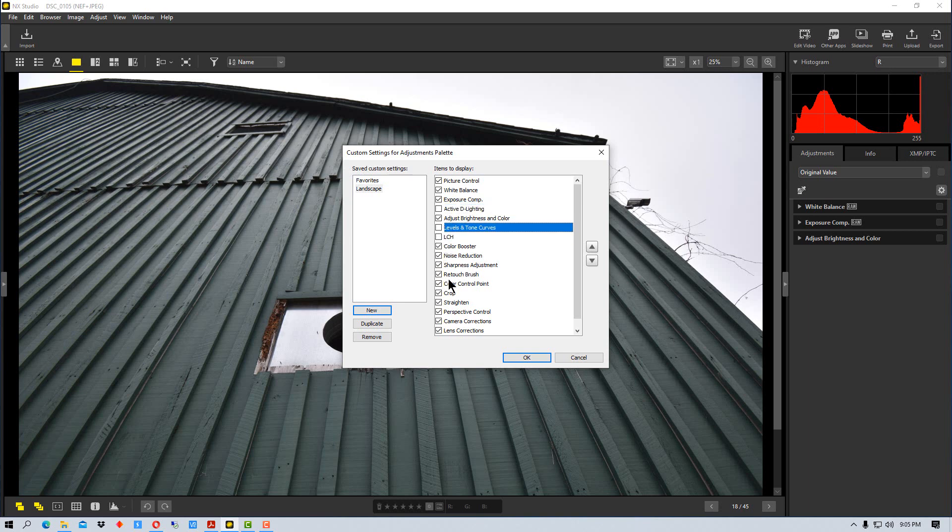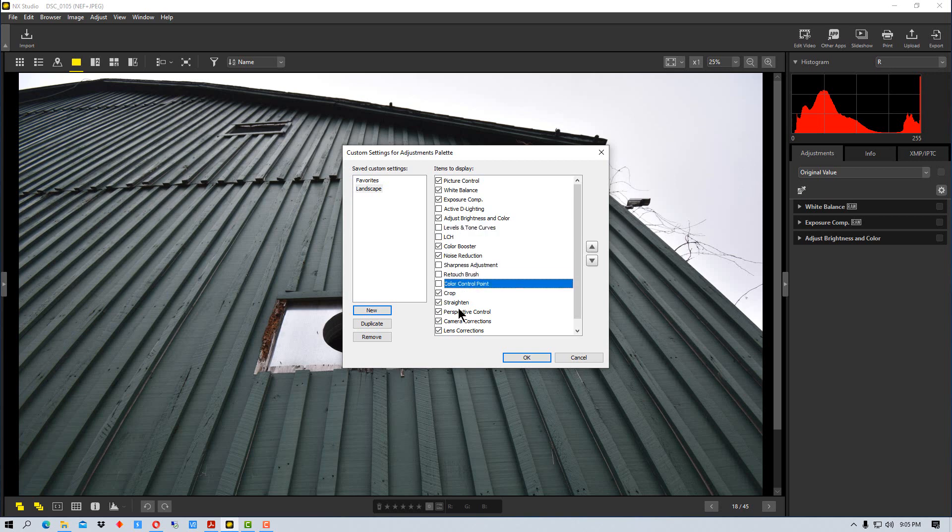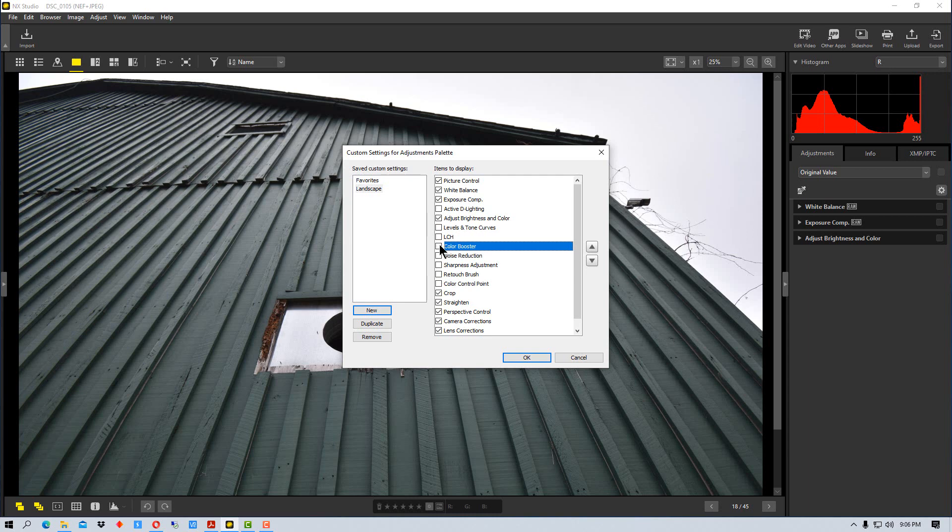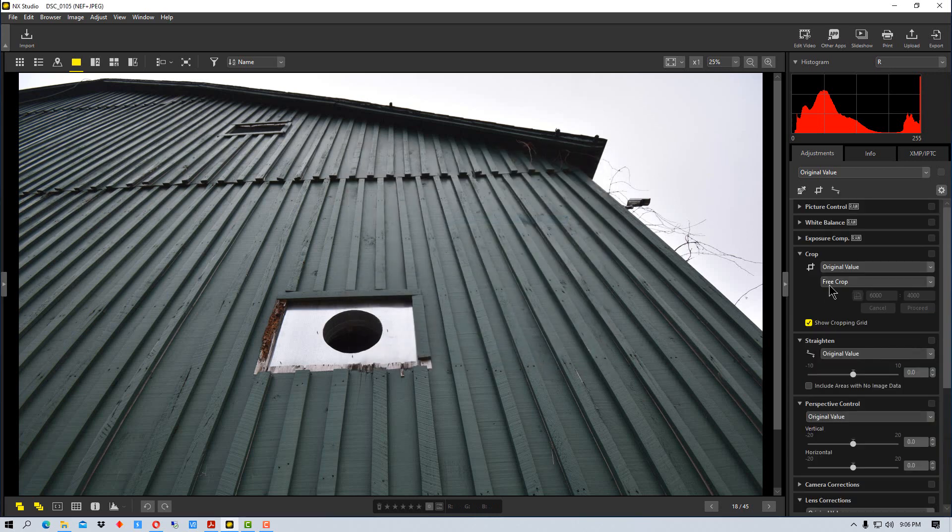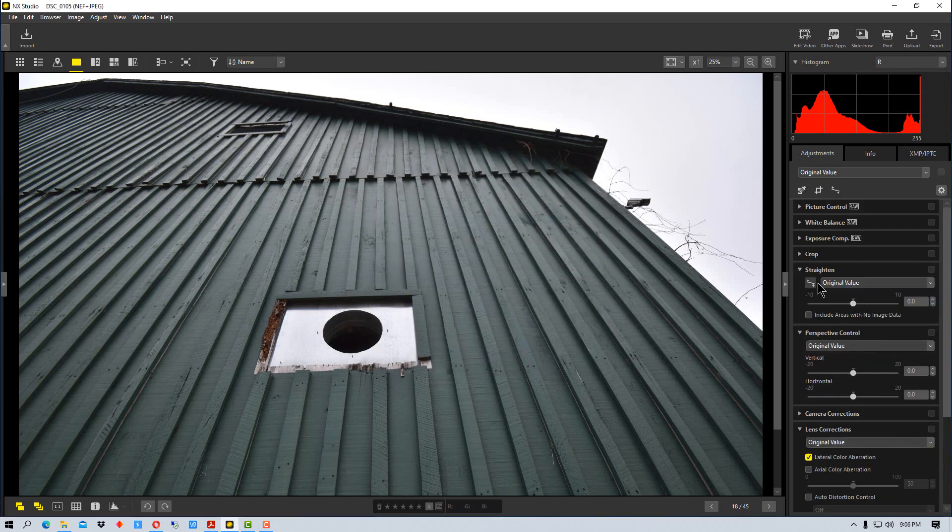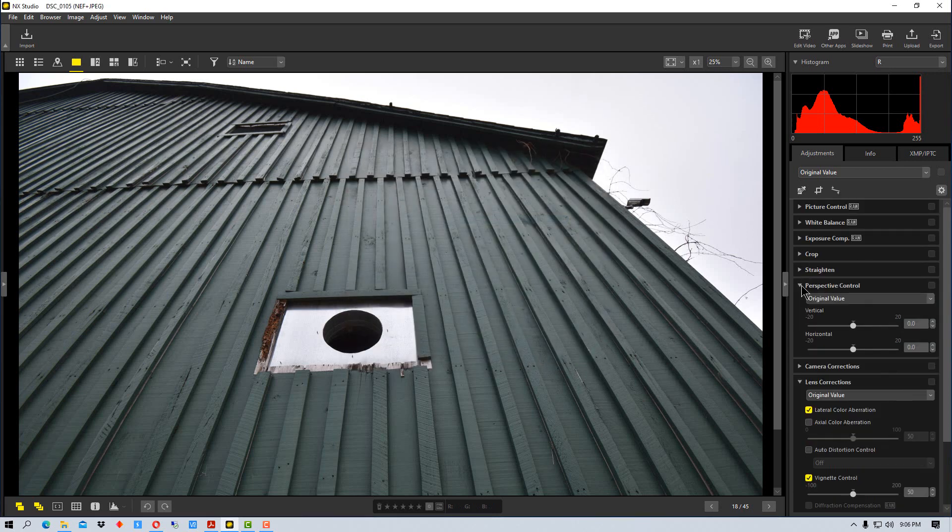color boost, noise reduction, maybe not sharpness. I'm just picking these at random. Say we want the crop tool, straighten and perspective tool, and camera and lens corrections in there. Let's pull out some of these up here so it's a bit shorter and we'll go OK.